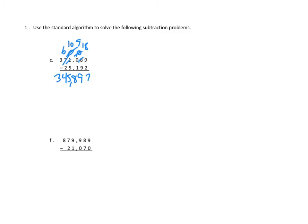Now we can check our answer by doing addition, right? We can check our answer by taking the two parts, this number and this number, and see if they add up together to make the whole. I'll leave you to do the double checking.